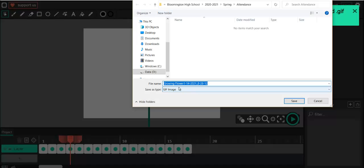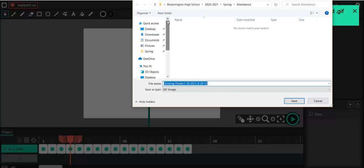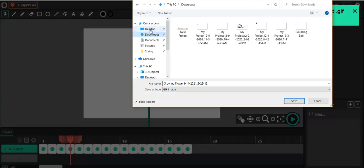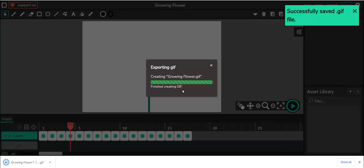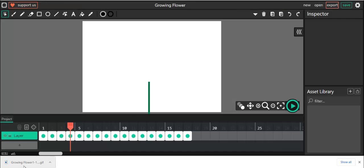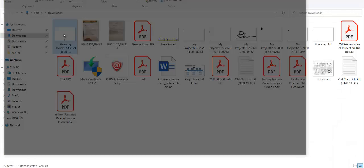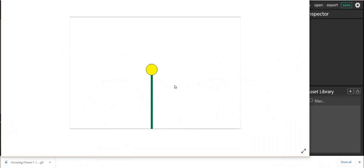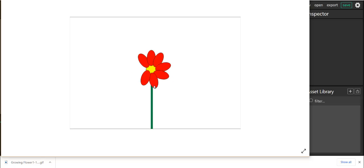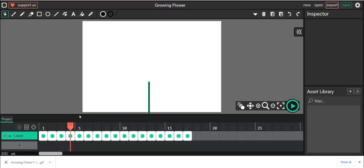Click 'Export GIF' and it will ask you where you want to save it. Pick a folder — maybe Downloads or the Desktop, whatever works best for you. I'll put it in Downloads, then click Save. Once it says 'Finish creating,' click the X. Go to your Downloads folder, double-click the file, and there it is. Upload that GIF from your Downloads folder into Google Classroom. That's how you create a growing flower animation.